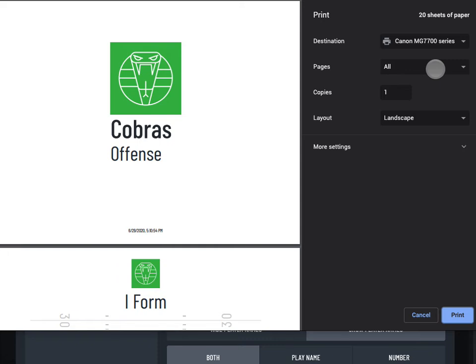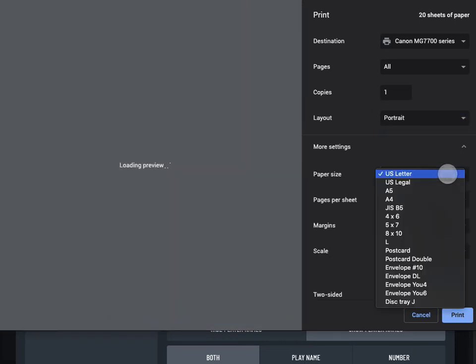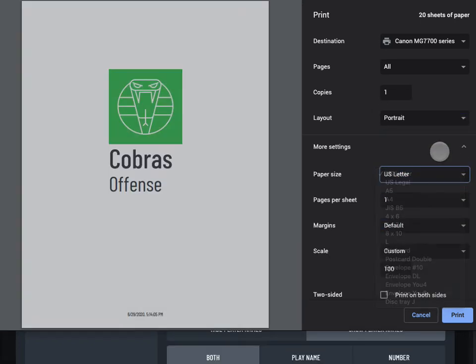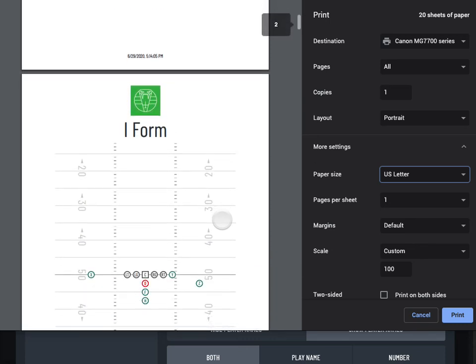You should now see the system print preview. Depending on your device and printer settings, you may be able to select a page size and choose portrait or landscape orientation.